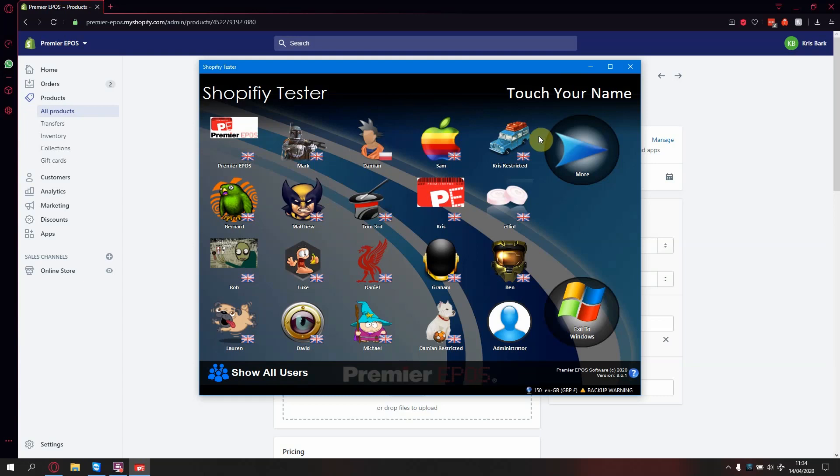Hello and welcome to a tutorial from Premiere E-Pos. Today I will be showing you the integration between Shopify and the E-Pos system.